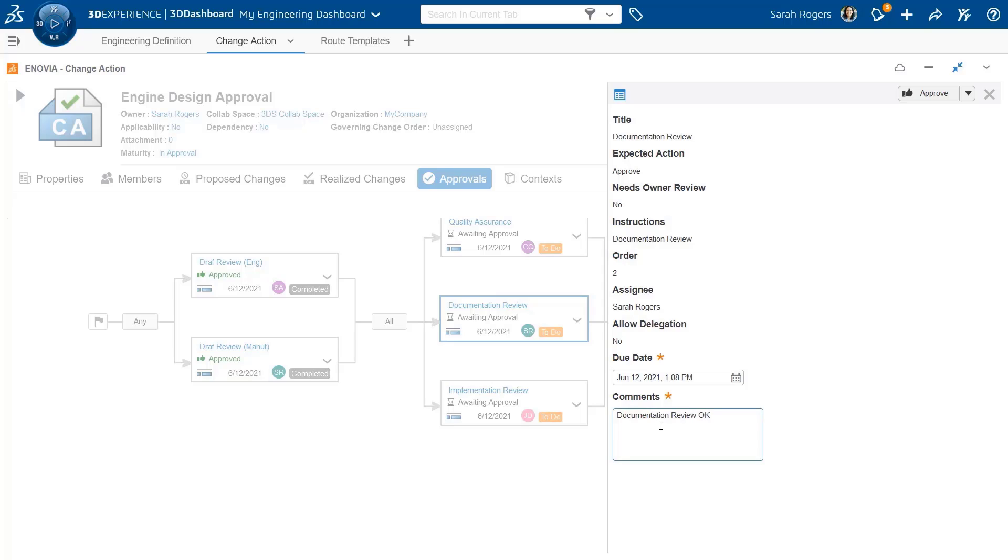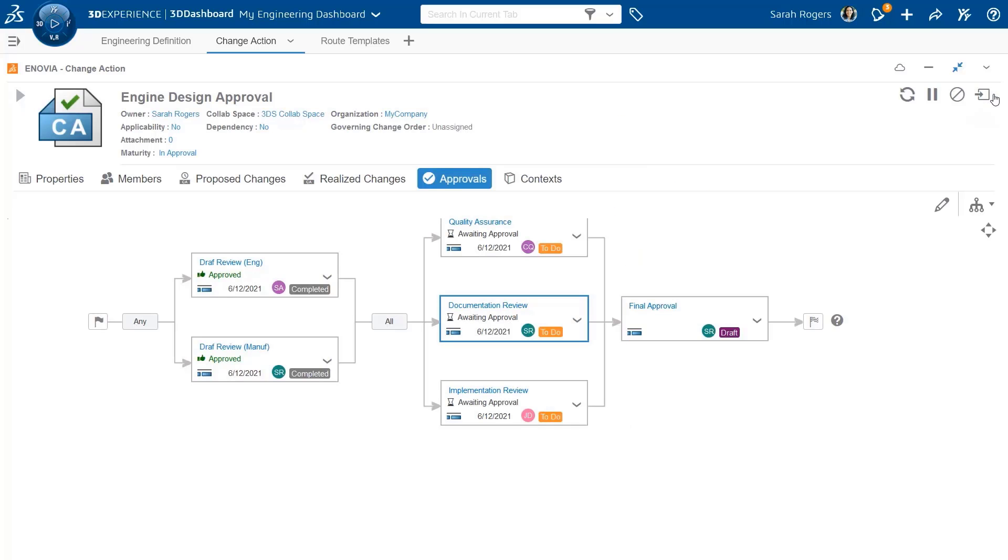I can do that directly from the change action. I can open the task, I can approve it from here. I don't have to leave the change action.